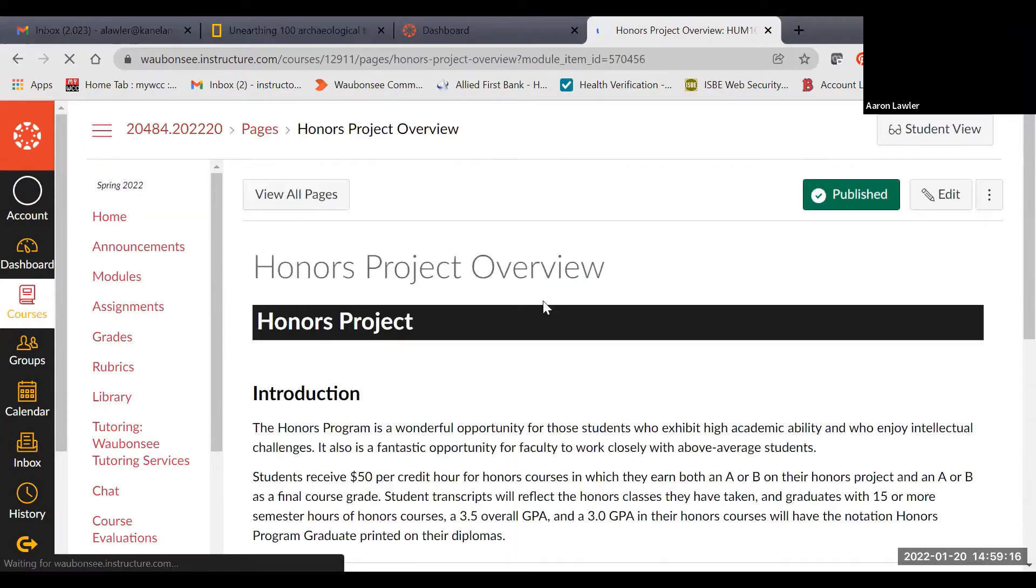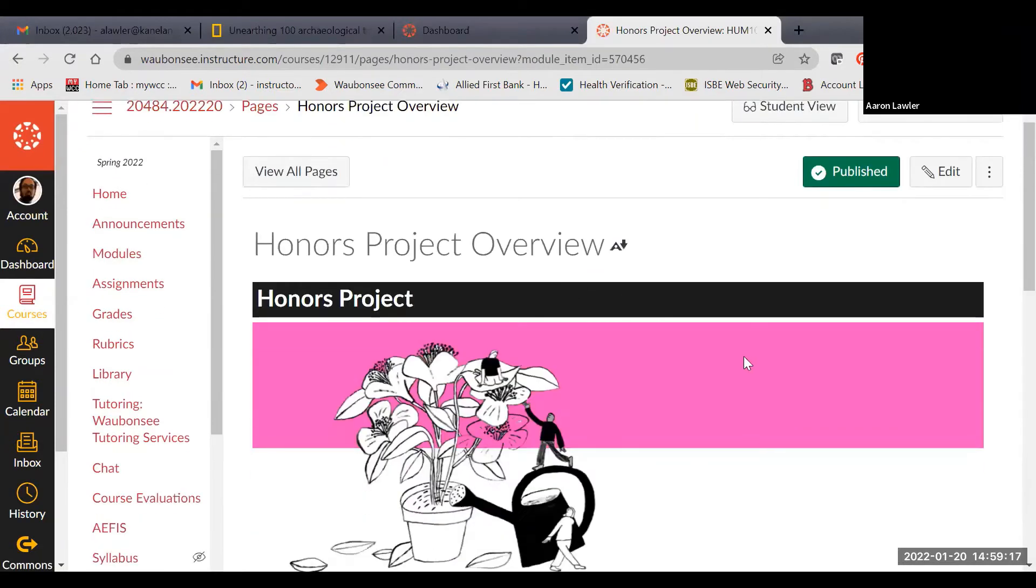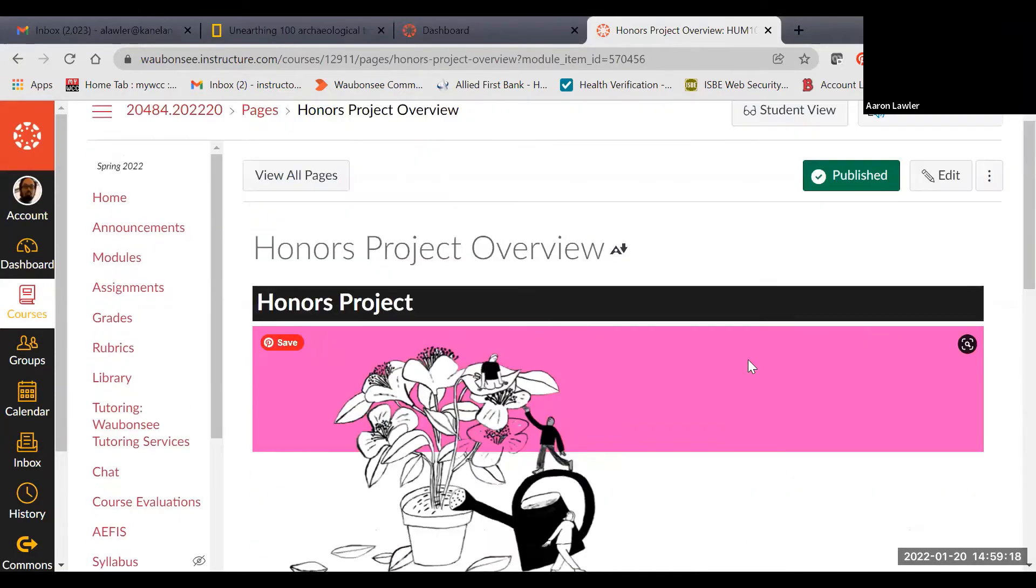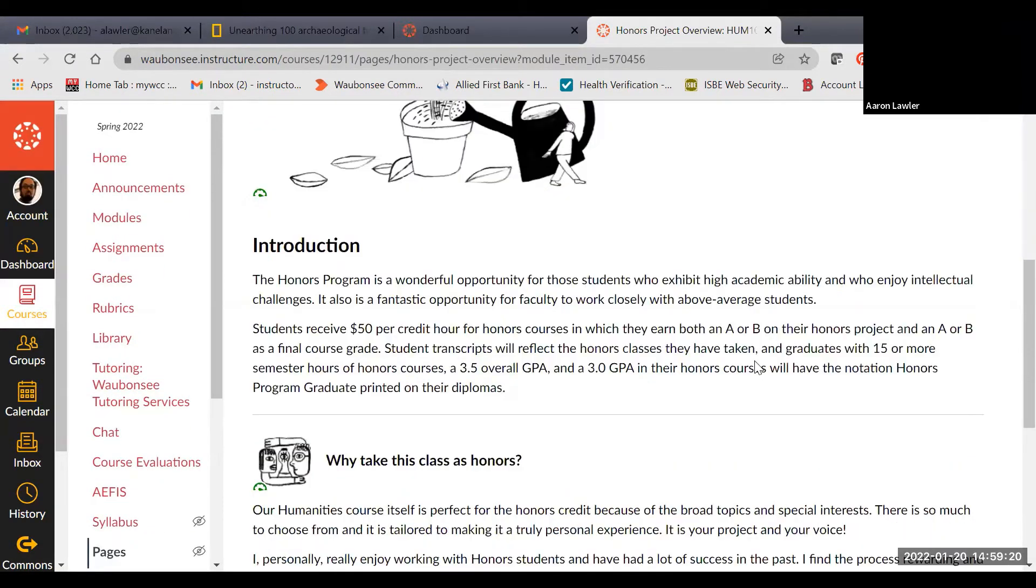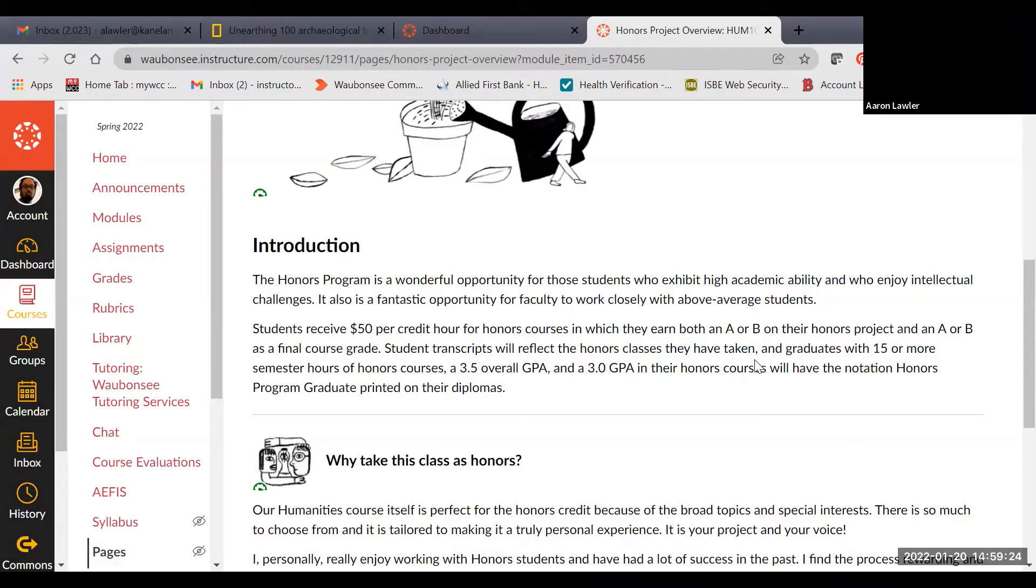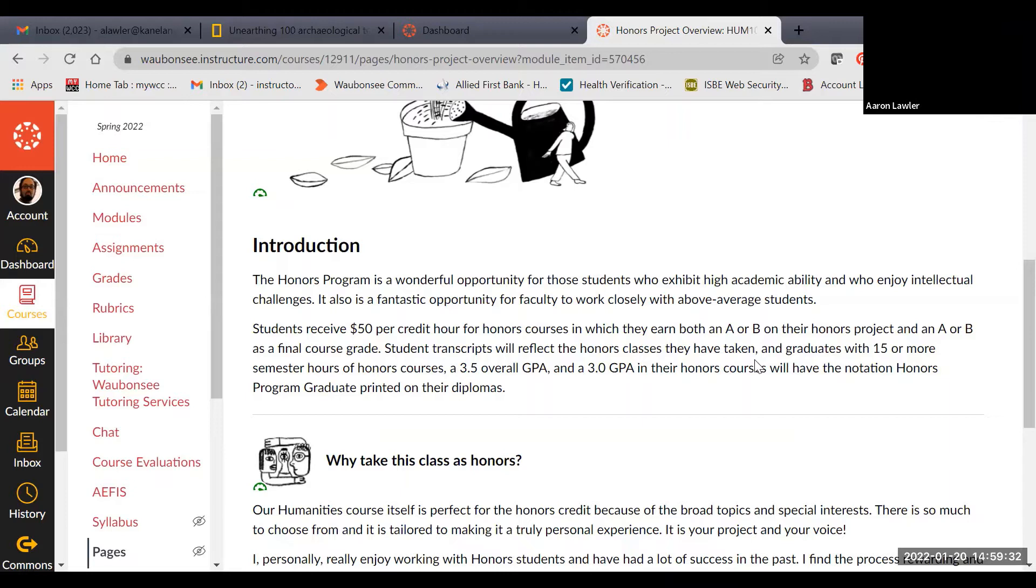If you go into the module, it looks very similar to our other modules, and this gives you a nice introduction to what an honors project is for our class. I think of them as a pretty wonderful opportunity. It's a great way for students to really engage in the course material. Because we're humanities, our courses allow for projects as opposed to just doing a research paper.